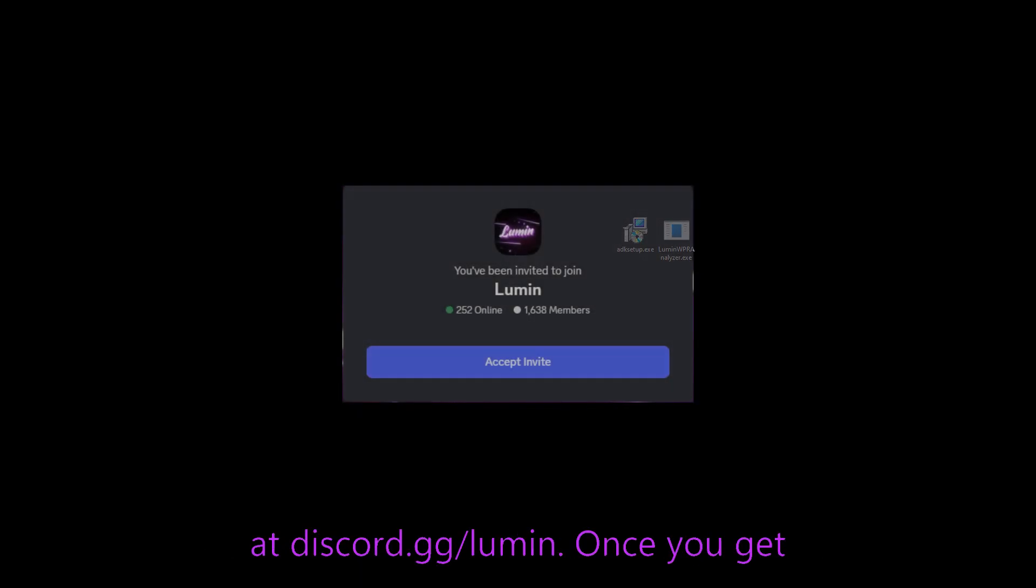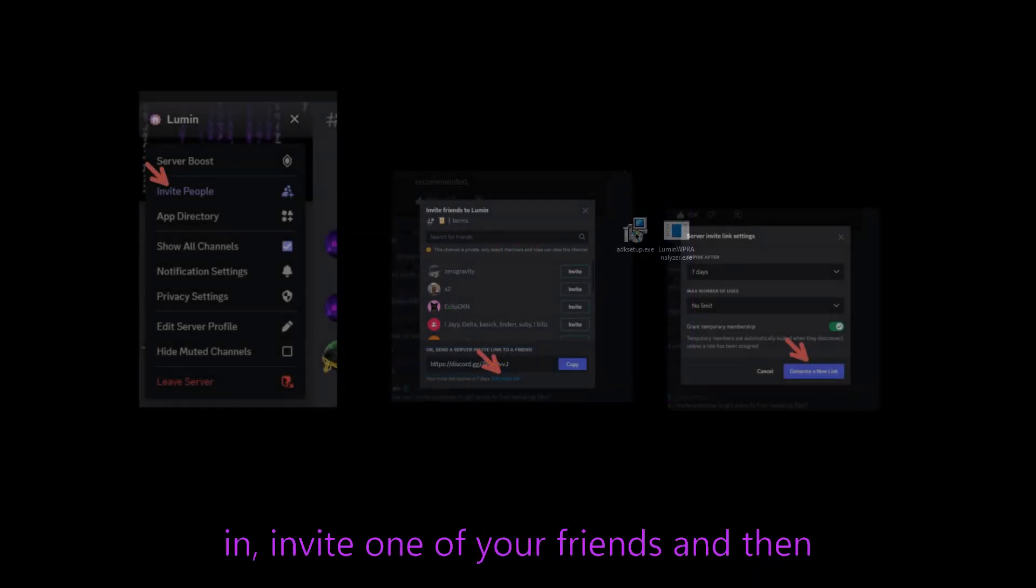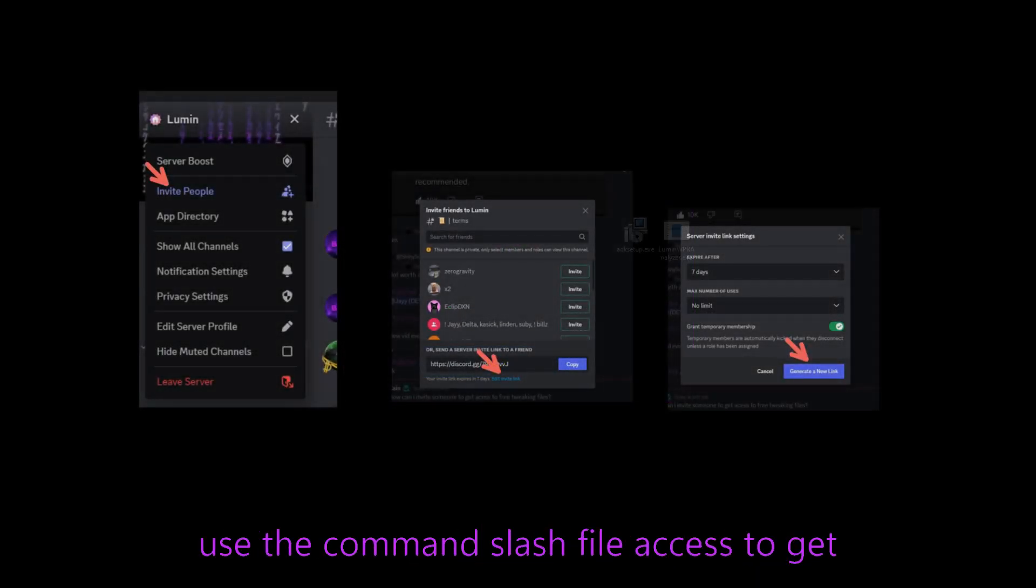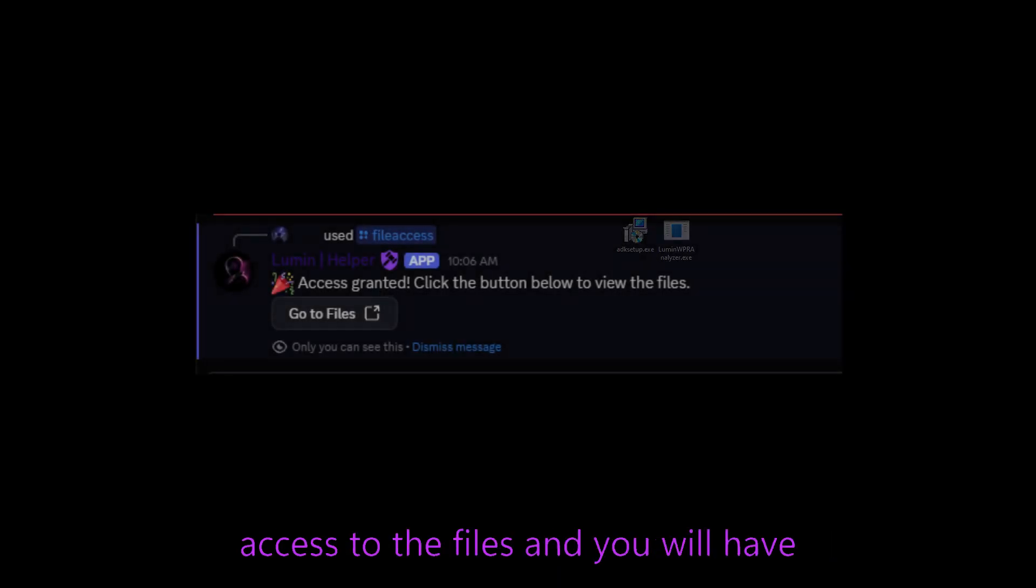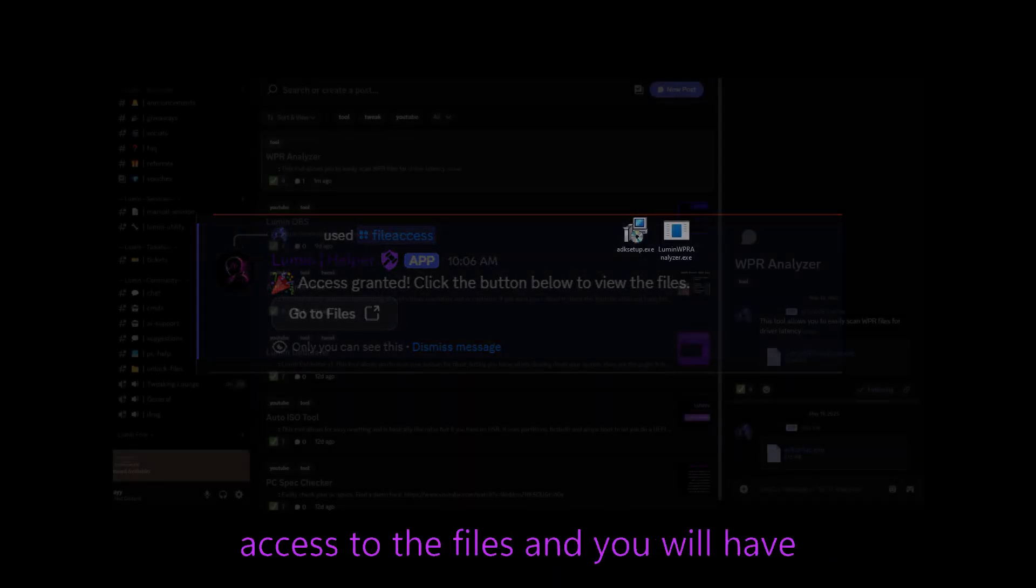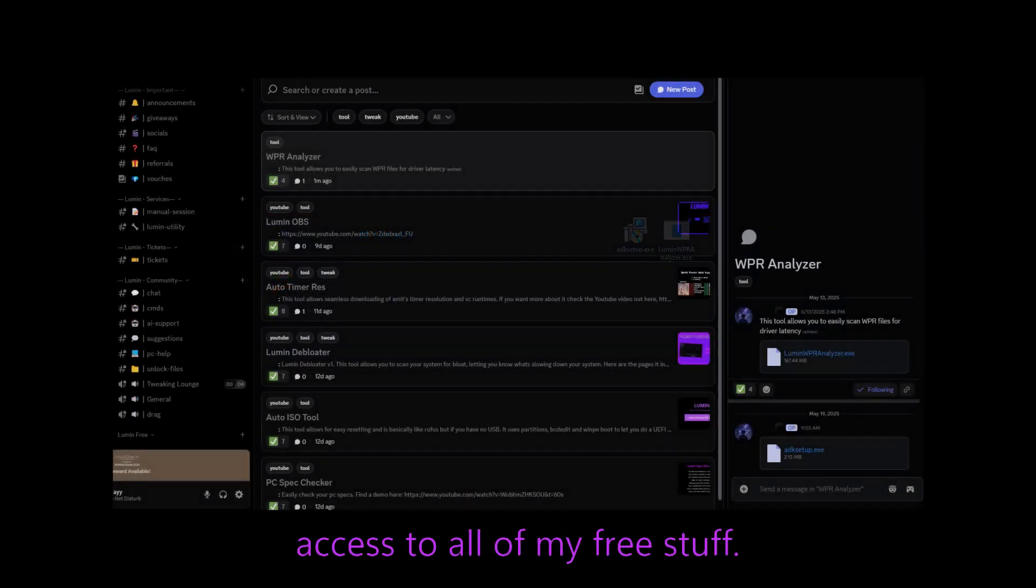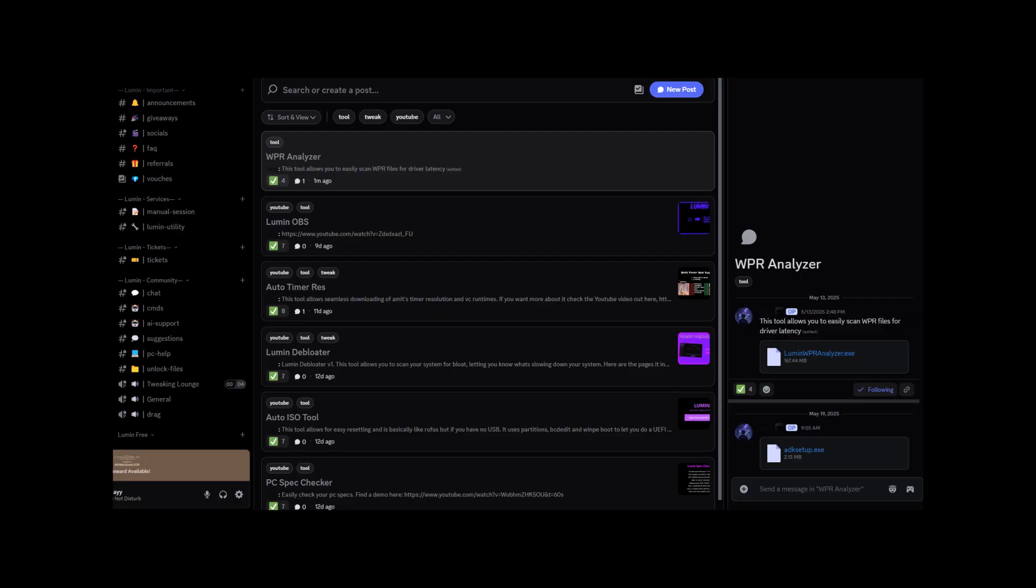Once you get in, invite one of your friends and then use the command /file access to get access to the files and you'll have access to all of my free stuff.